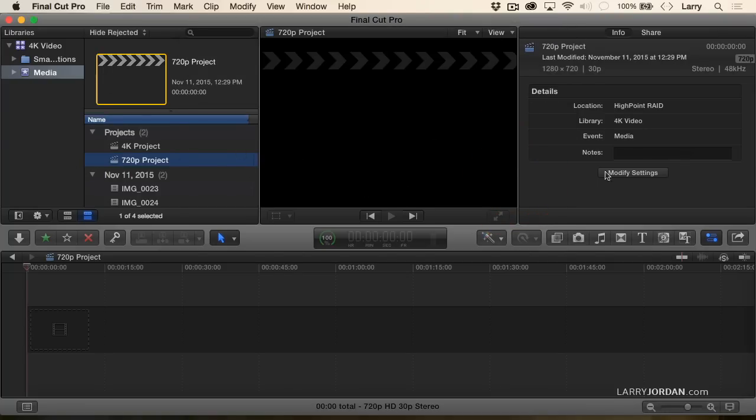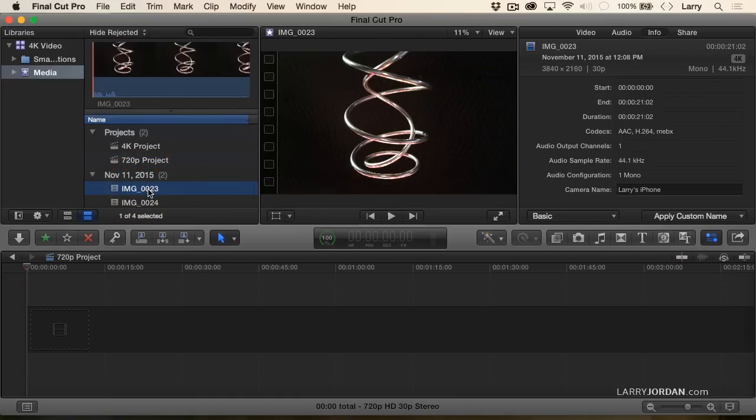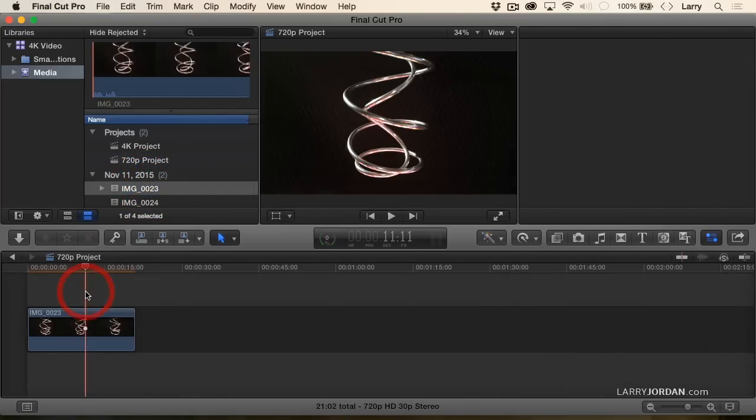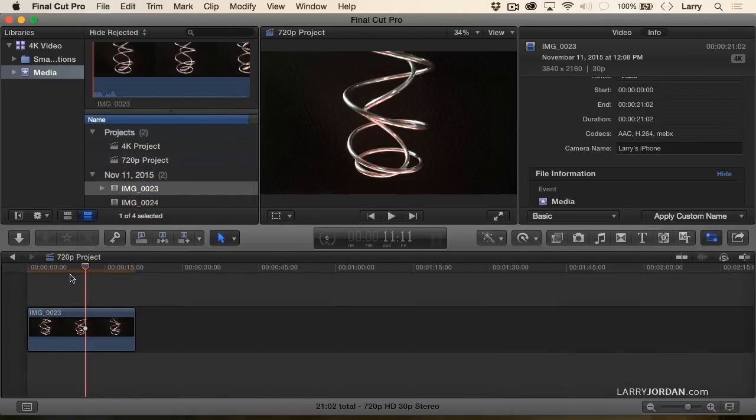Now, because I've made a manual change to the project settings, when I edit my clip into the timeline, notice the render bar. It remembers the settings. It doesn't conform the project to match the clip. It conforms the clip to match the project.